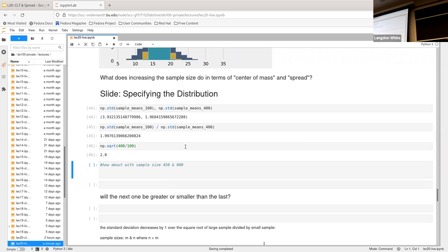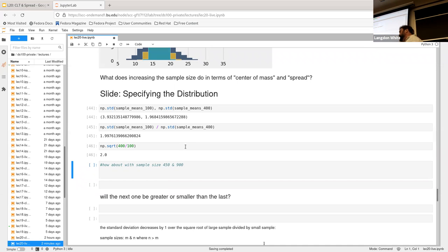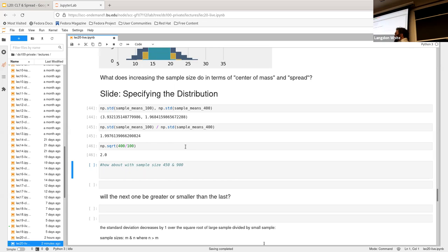So this, obviously, because we're doing samples here, this is not going to be perfect, right? But we know that it's around two. And so we know that we're going to get whatever it is. Like, what is it? Like 2x more accuracy? Am I saying that right? So it's like 2x more accuracy when we go from 100 to 400.